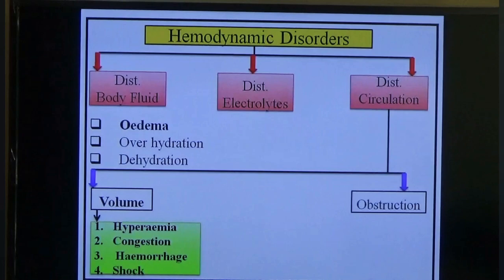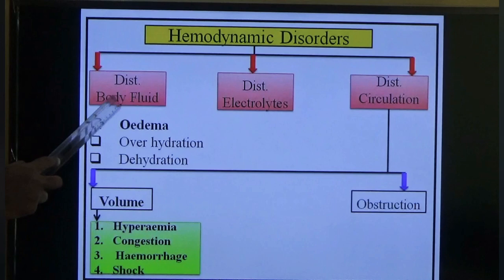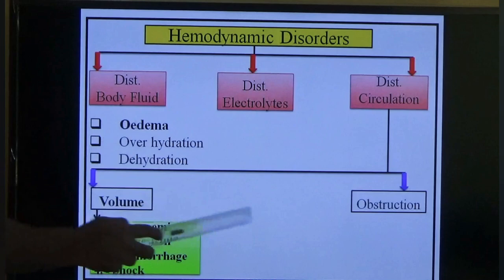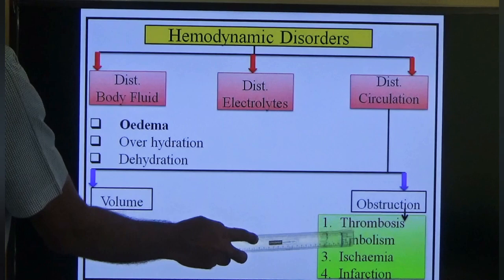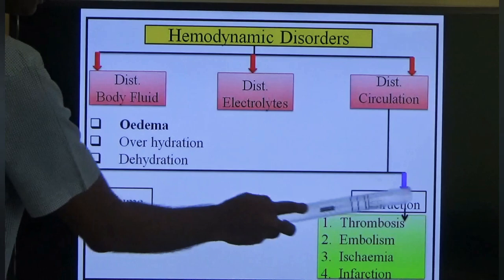Good morning to all the students. Today we will see about a very important pathological phenomenon responsible for many disorders. We will continue about hemodynamic disorders. The last two classes we discussed disturbances of body fluid and volume. Today we will see about obstructions in the circulation. Under obstruction in the circulation there are four subchapters: thrombosis, embolism, ischemia, and infarction — these four pathological phenomena are responsible for many diseases.